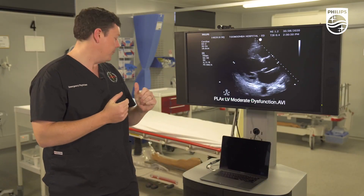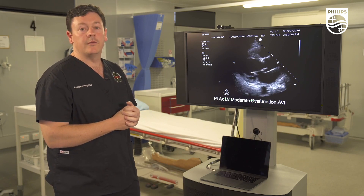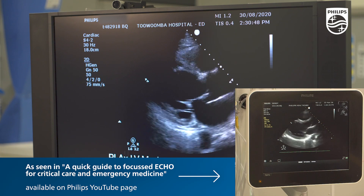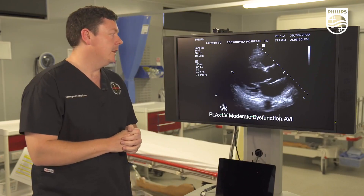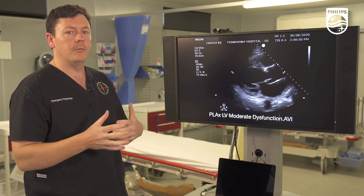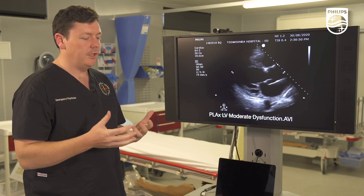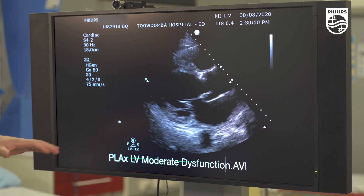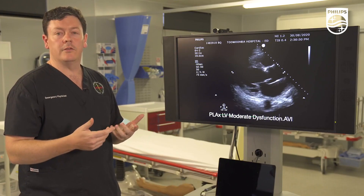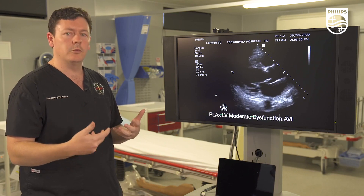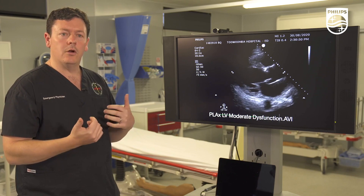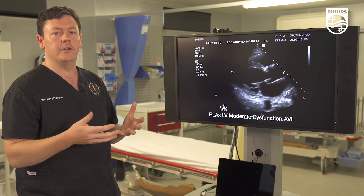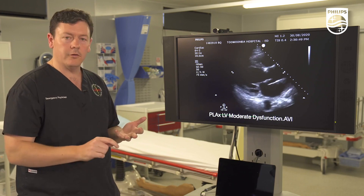The next question we're asking is about LV function in focused echo and life support. In the clinical scenario, the question is: is this patient's shock contributed to by left ventricular dysfunction? The key markers are looked at in 2D imaging. There is no specific window that's better than others — you want to look at all windows: subcostal four chamber, IVC, parasternal long, parasternal short, and apical four chamber, and synthesize that information to decide whether LV function is normal, mildly impaired, moderately impaired, or severely impaired.